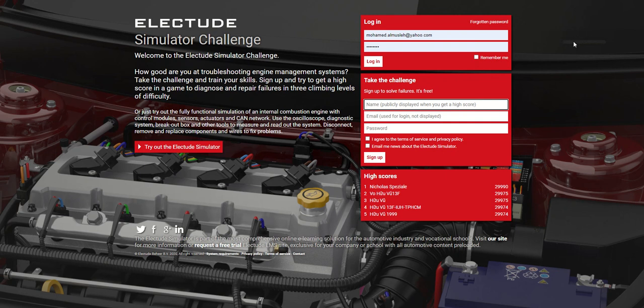This recording will cover getting started with the Electriute Simulator that you are going to use while being an automotive engineer for a day. The link provided on the handouts will get you to this page. You will need to register for a free account and then after that you will need to start by going to the simulator page and try out the Electriute Simulator.